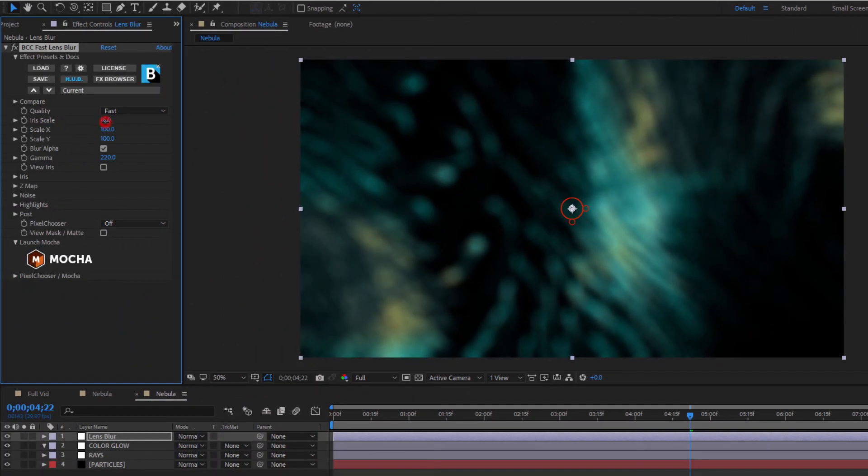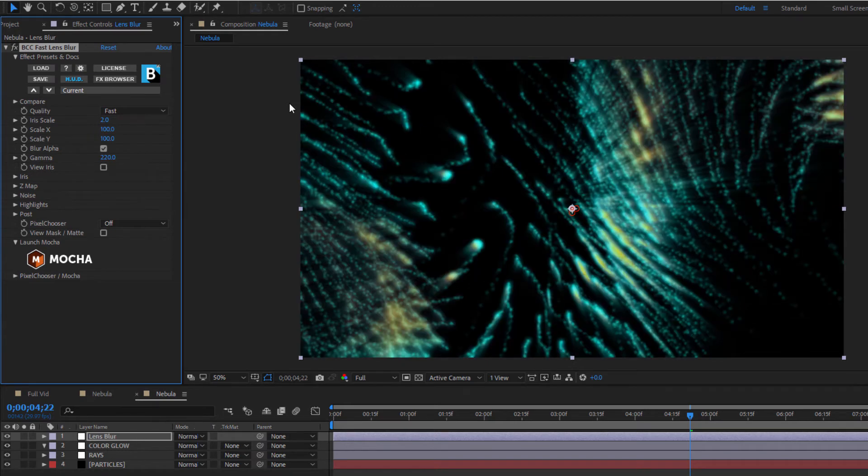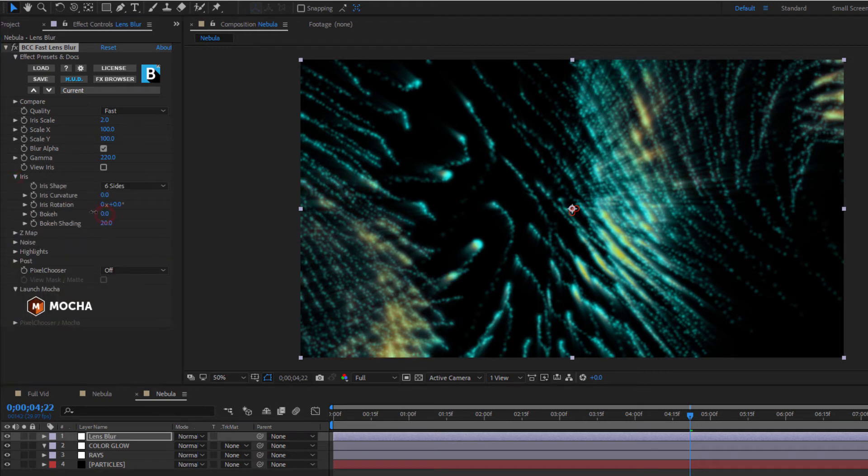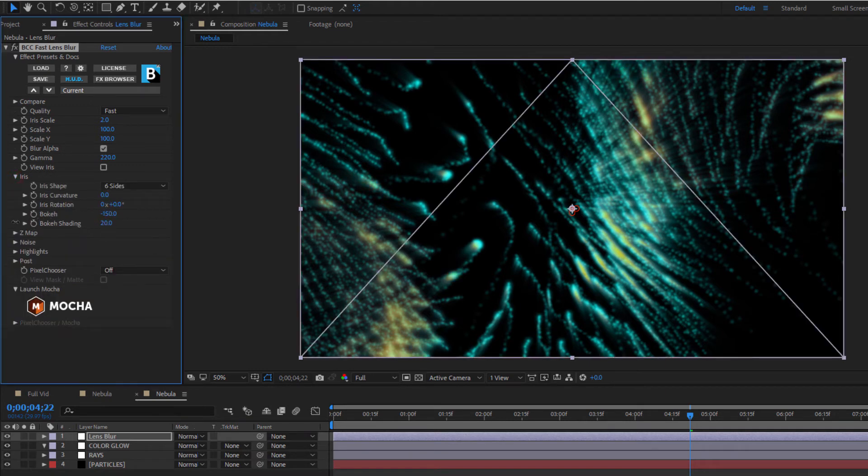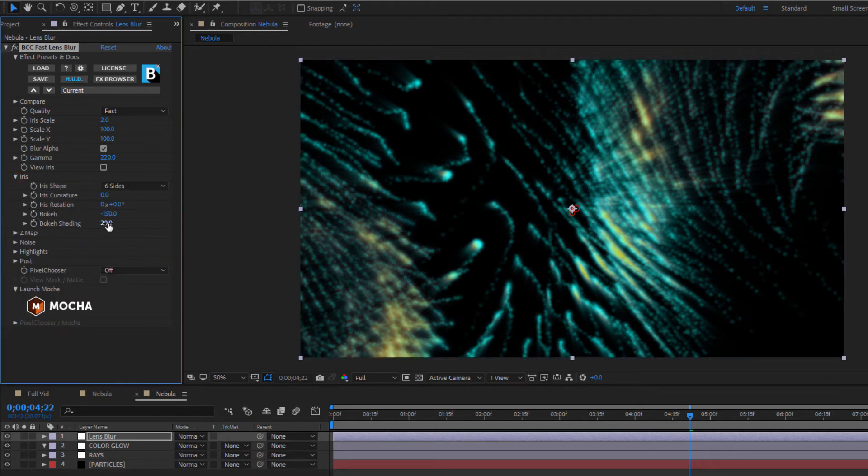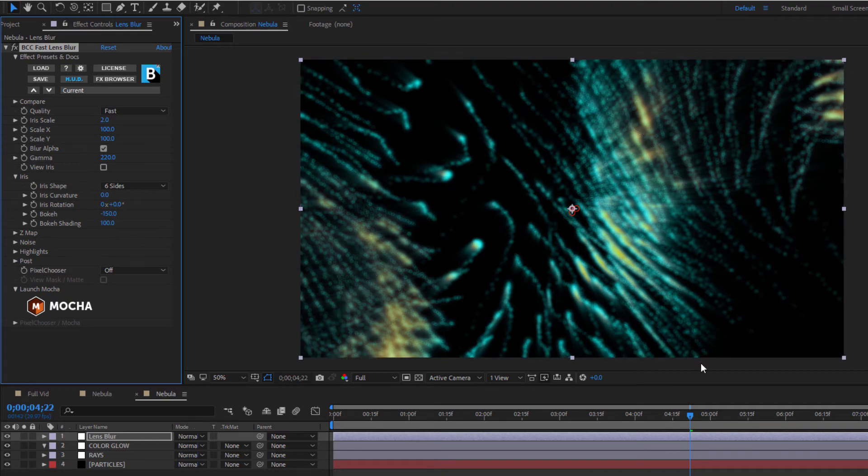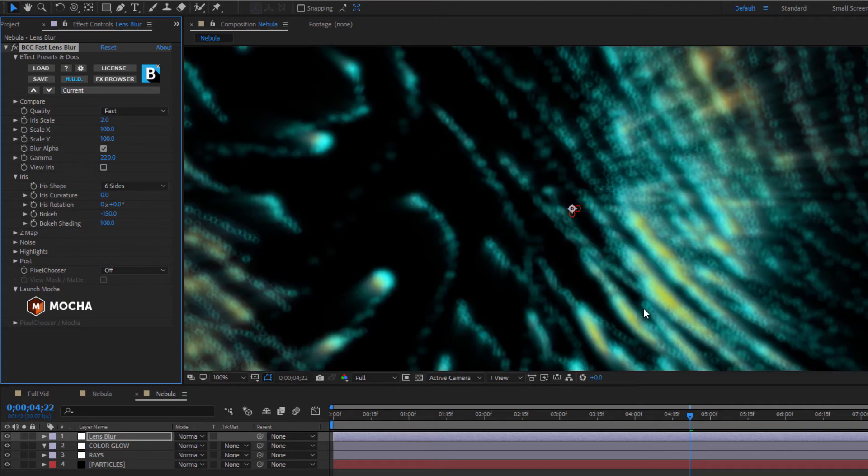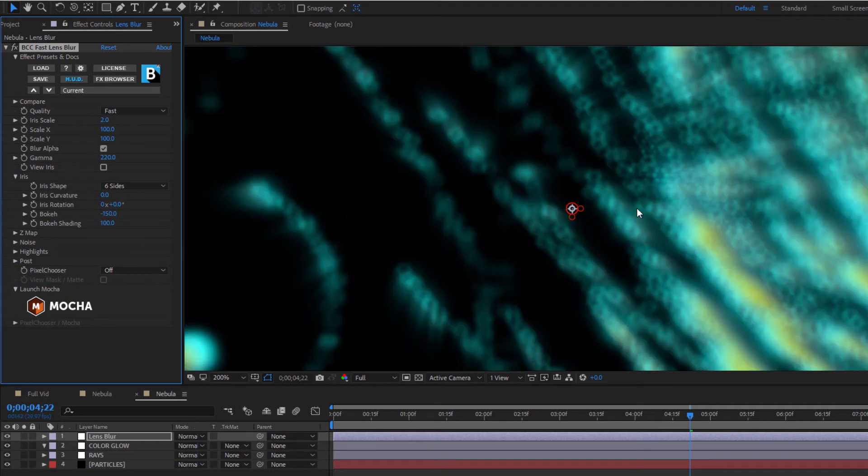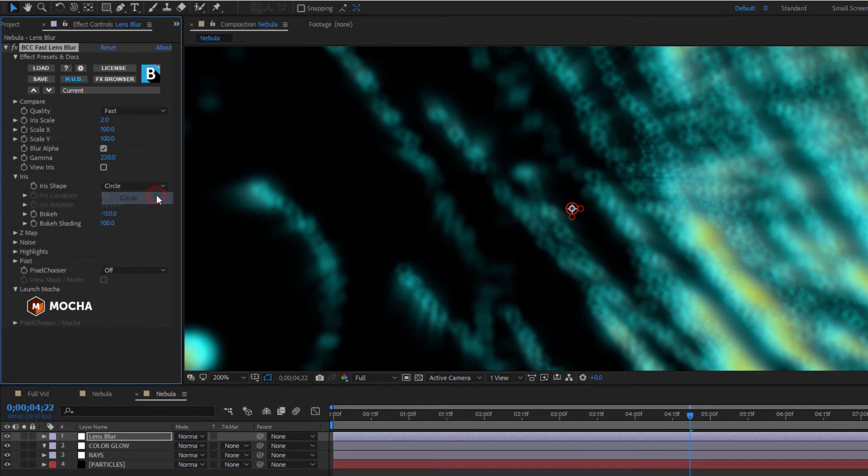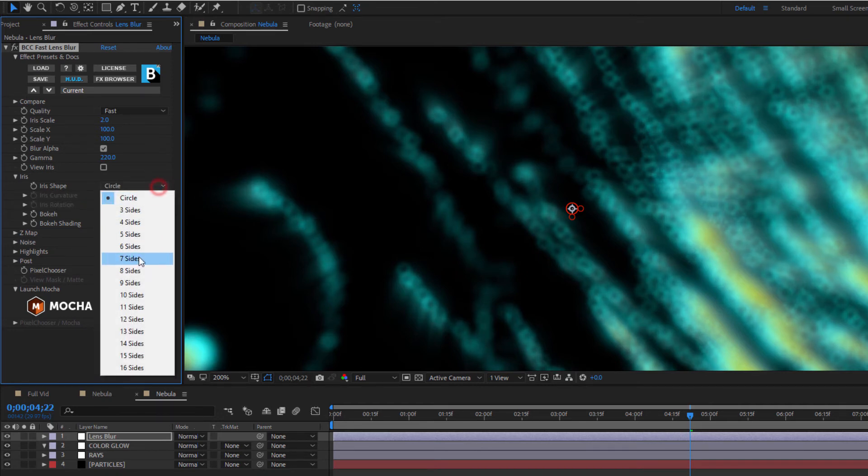To create the bokeh, I can reduce my bokeh parameter while increasing the shading as high as possible. This is going to create these little hexagonal shapes around the bright pinpoints. Now if I want to change that shape, I can simply do that here in the iris shape drop down. It's pretty simple. So this is cool, but I don't want my whole effect to be blurred out. What I want to do is mask this, and here's another reason why I like using Pixel Chooser in this instance.